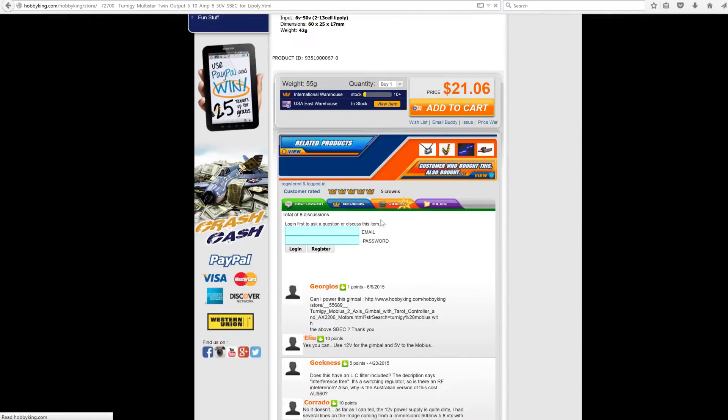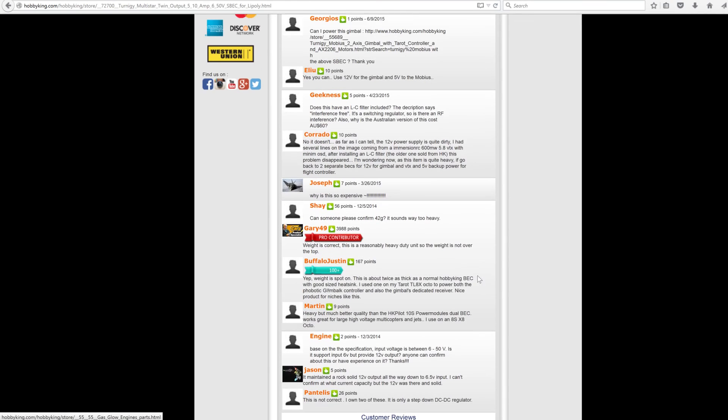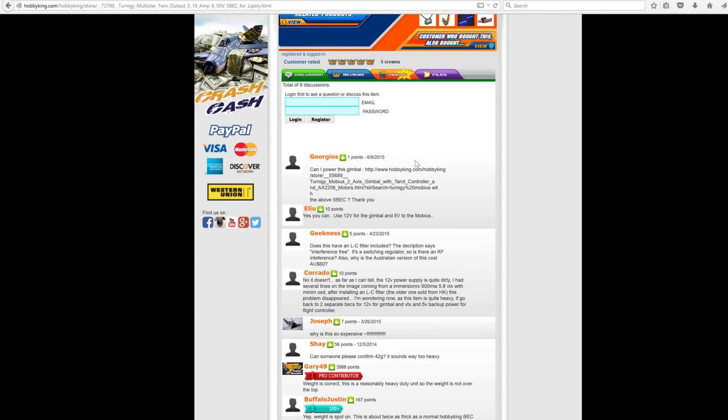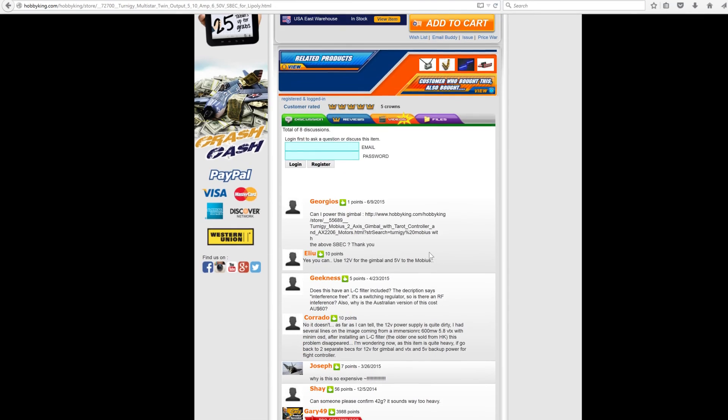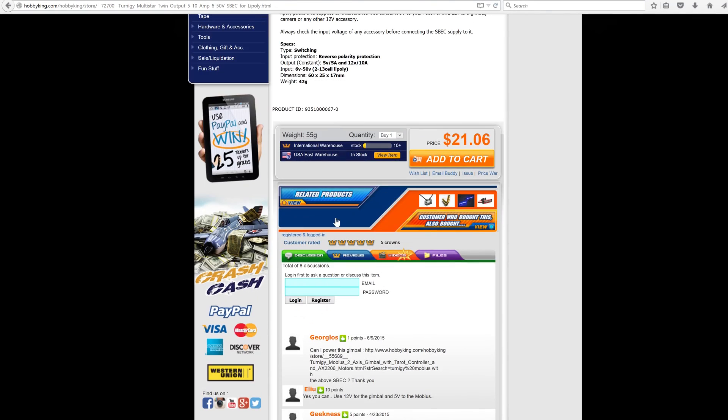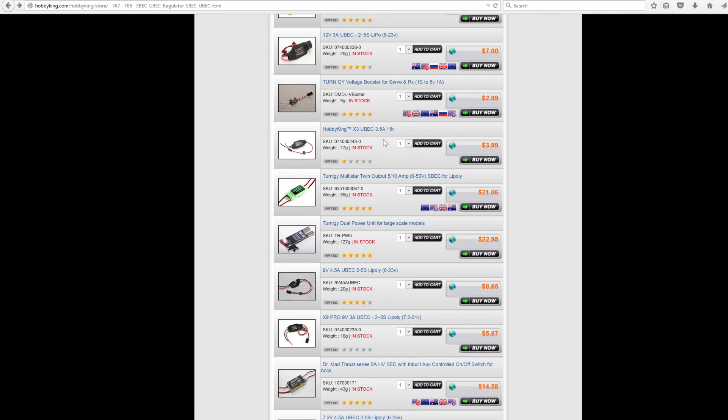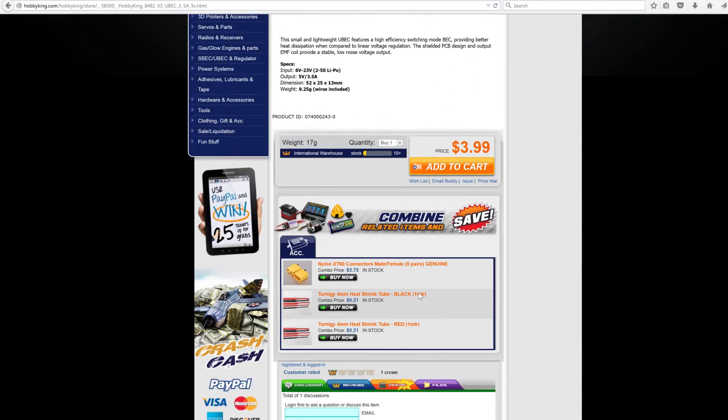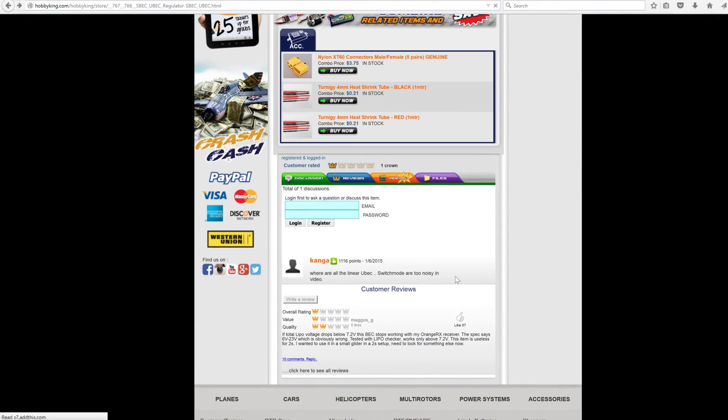They have reviews kind of like Amazon. You can come down and they have a lot of people posting reviews - I bought it and it doesn't work, or I bought it and the voltage is drooping. People will post in the comments so you can learn about it before you buy it. If you get a popular one like this one, there'll probably be more comments.